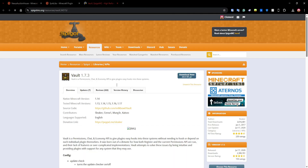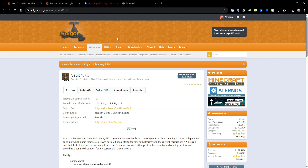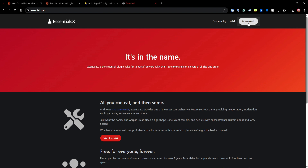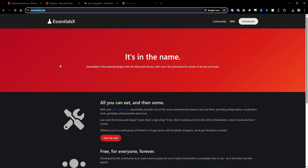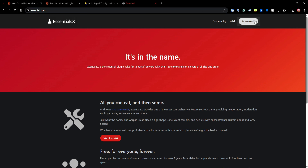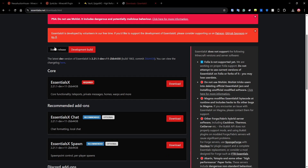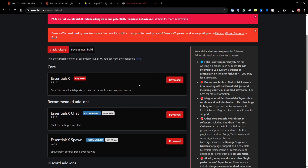You're also going to need Vault, which is a very popular API for economy, chat, and permissions — you probably already have it on your server. If you don't, you can find the link in the description or in the plugin description and just hit download. You'll also need an economy plugin; a very popular one you probably have is EssentialsX, so you can go to their website and click Downloads.